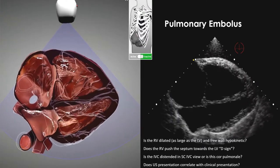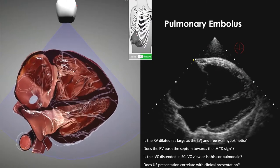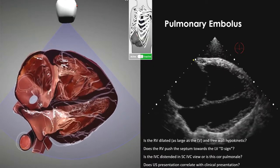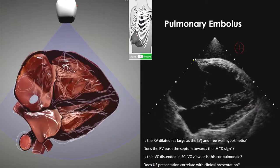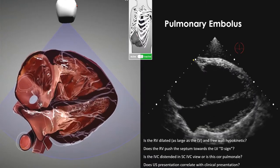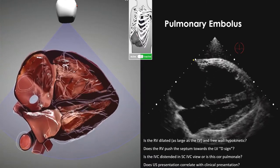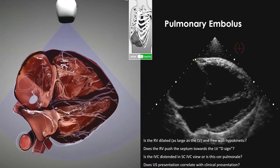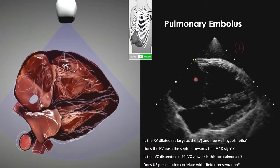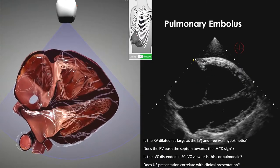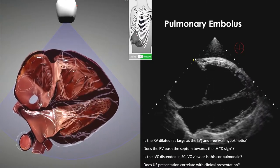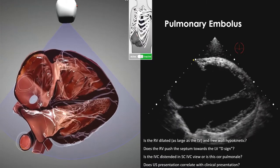PE is seen in the cardiac OR not infrequently — usually chronic or CTEPH. In the subcostal four-chamber view, it's pretty obvious: the RV is huge, the RA is massive, and with color Doppler you'd see significant TR. The free wall is not moving but the apex is preserved — that's McConnell's sign. The IVC view shows a huge dilated IVC.